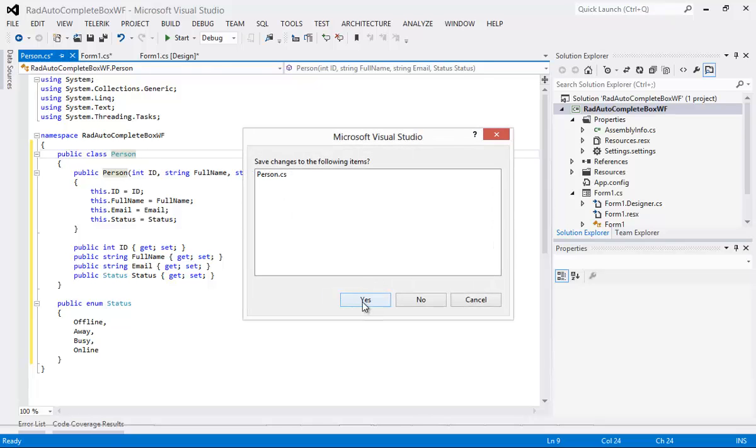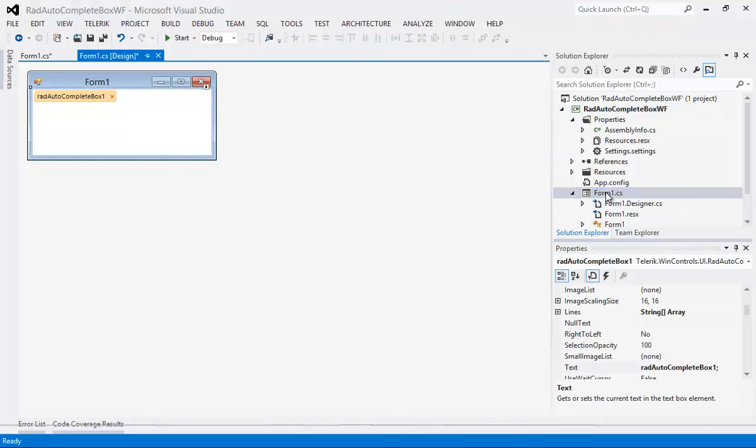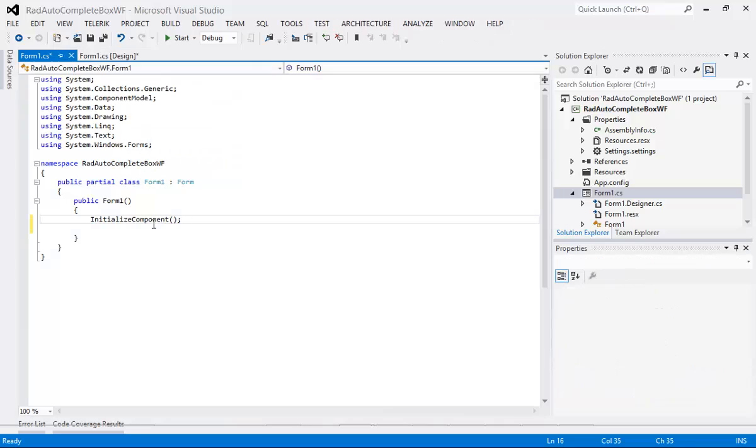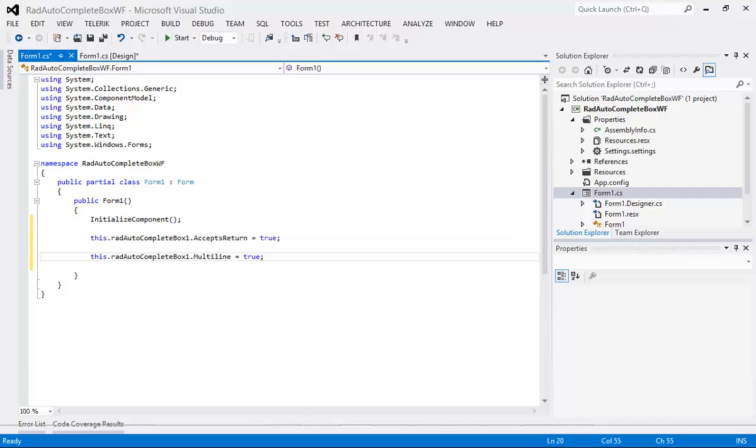Make sure it saves that and I'm going back to my form1.cs and let's view the code again. From here I'm going to drop in two more lines of code. So the first one is accepts return. This is just a boolean that gets or sets the value that indicates whether pressing enter in a multi-line text box control creates a new line of text in the control or activates the default button of the form. We're going to set that to true.